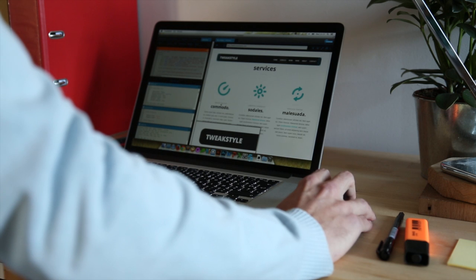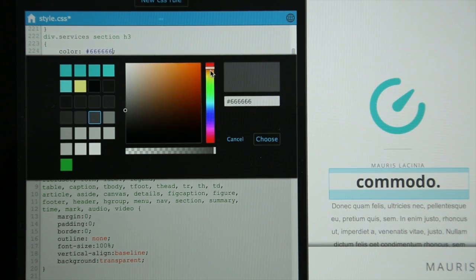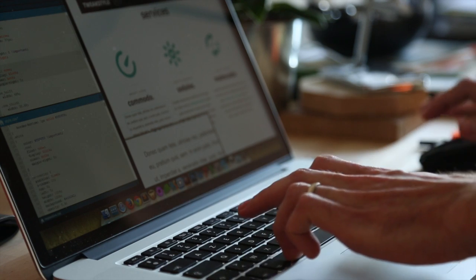TweekStyle is based on an understanding of community. We should be worrying less about code and focus on design, and that's exactly what TweekStyle will offer. We've been able to get this far thanks to the support of a few web designers and developers, but now we need your support. We look forward to hearing from you soon.